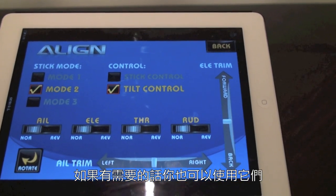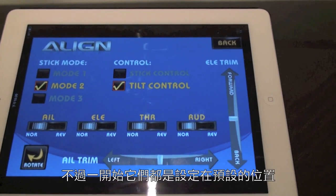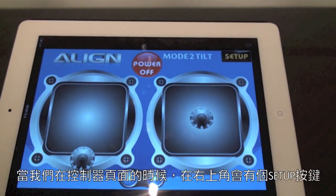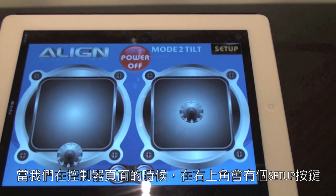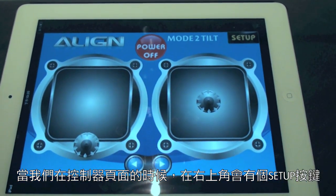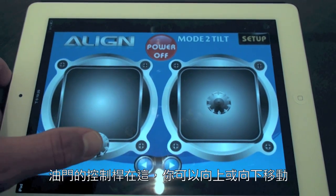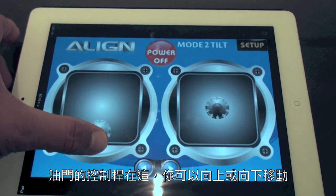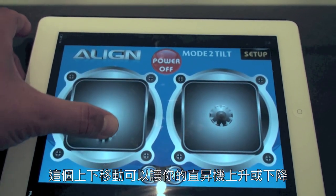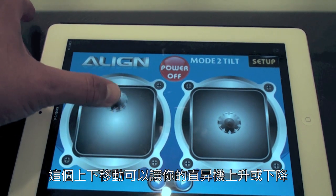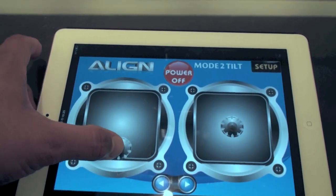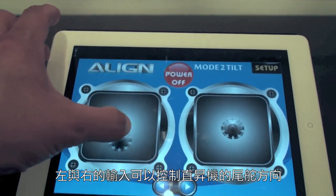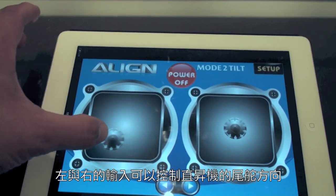Should you need to use the reverse functions, you can, but they are set up right now in their default configuration. When looking at the flight controls, you'll notice there's a setup button in the top right-hand corner, and there's a throttle stick. You can move that up and down — this is how you make the helicopter ascend and descend. Right or left input controls the tail or yaw axis.